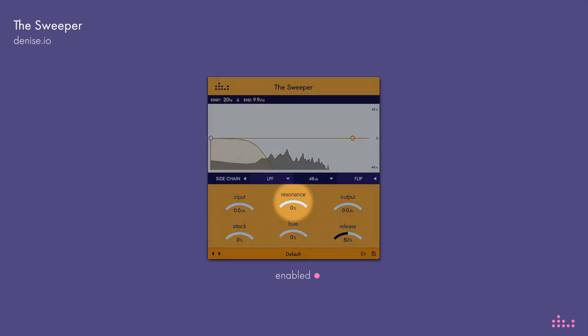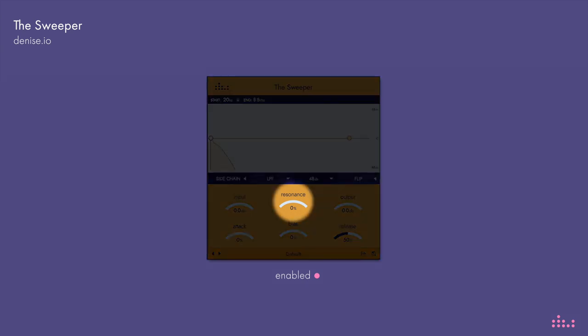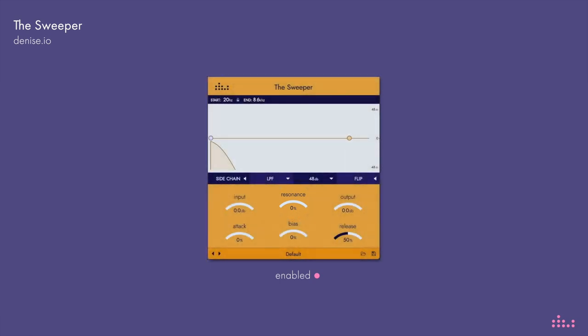Now let's turn up the resonance real high to make this sound scream, and to show you how much you can push this without the sound breaking up. Listen to what happens when this is coupled with the Denise saturator.